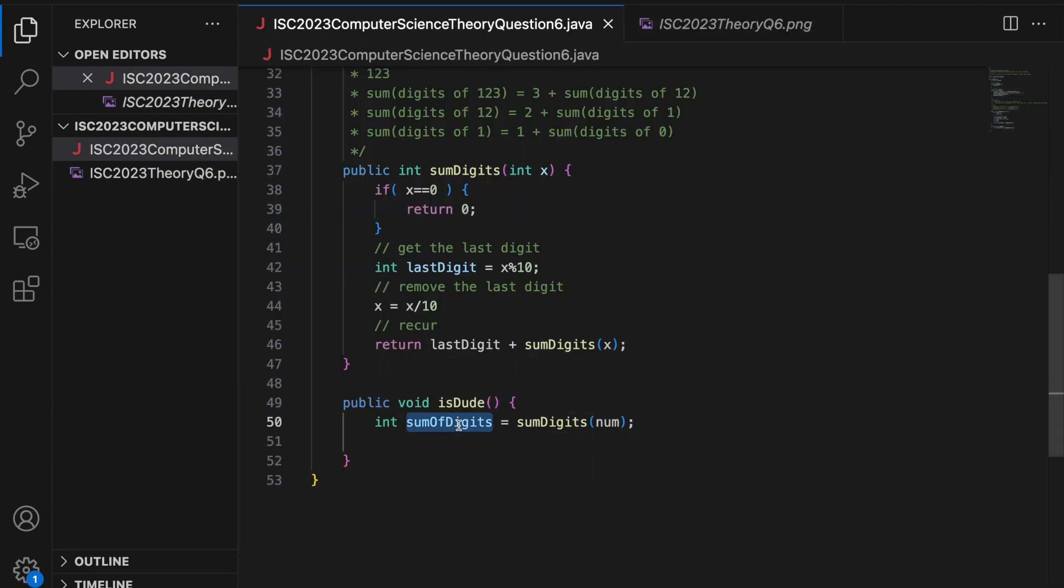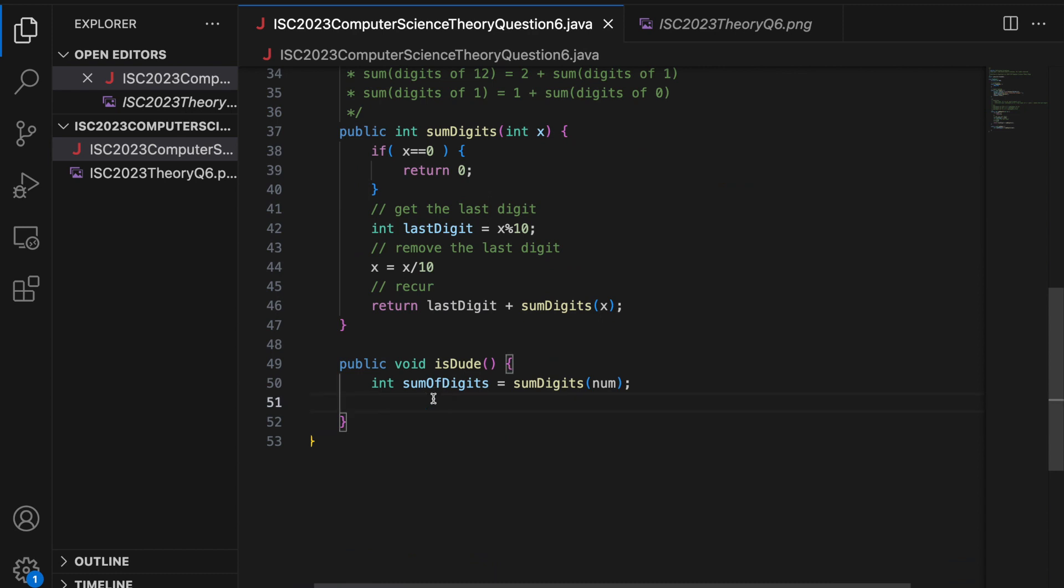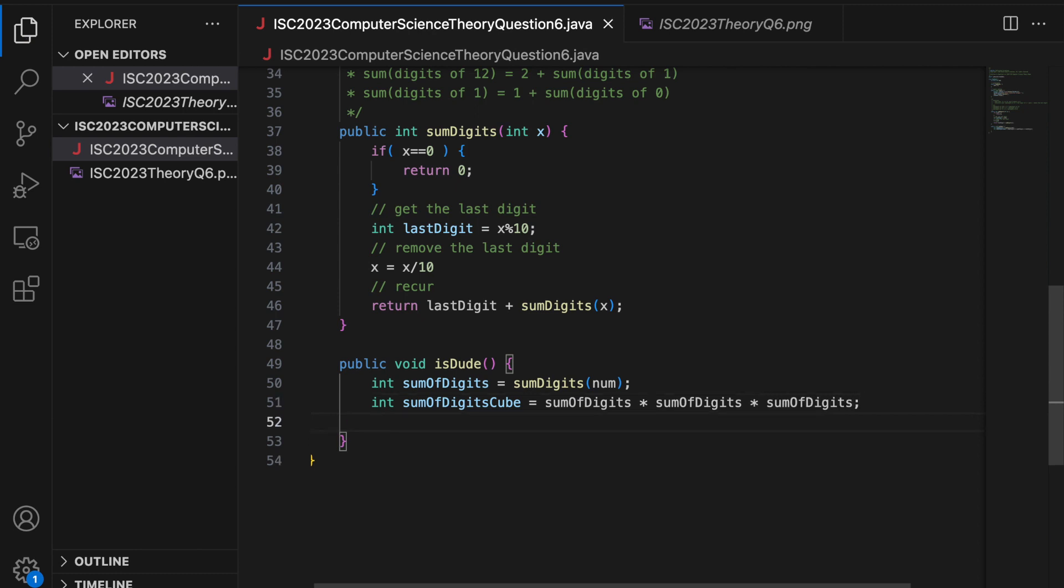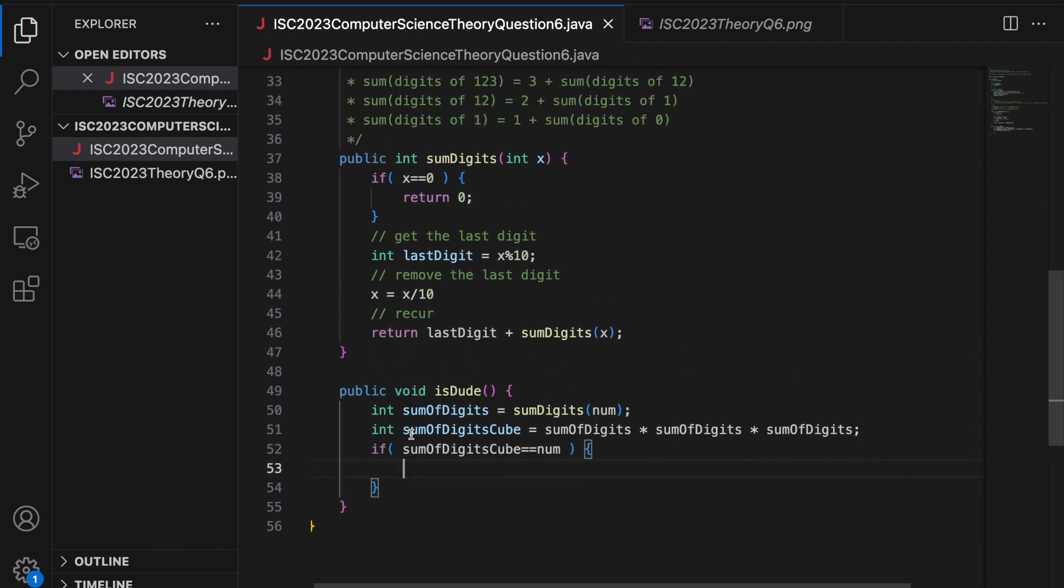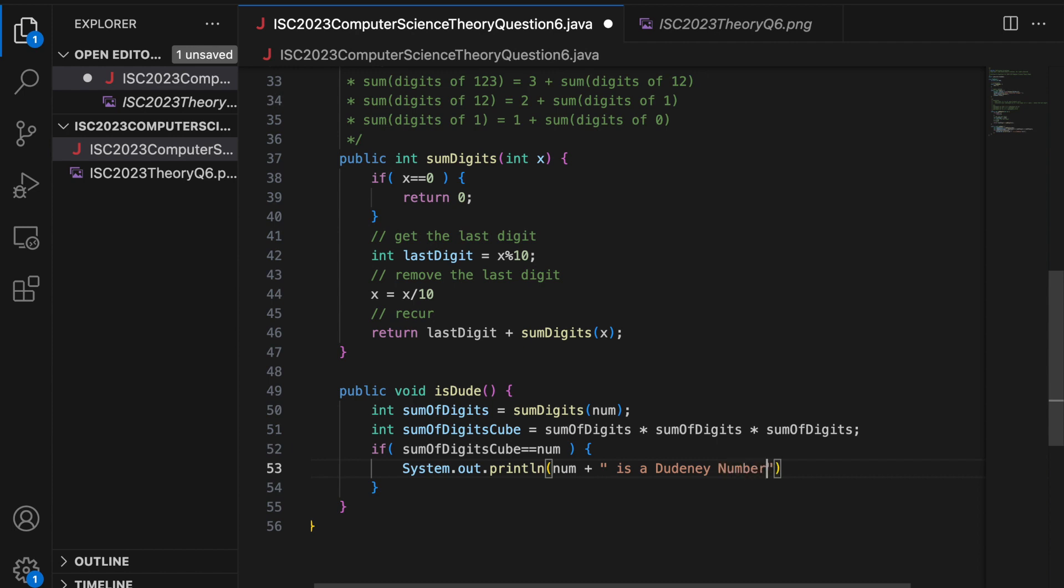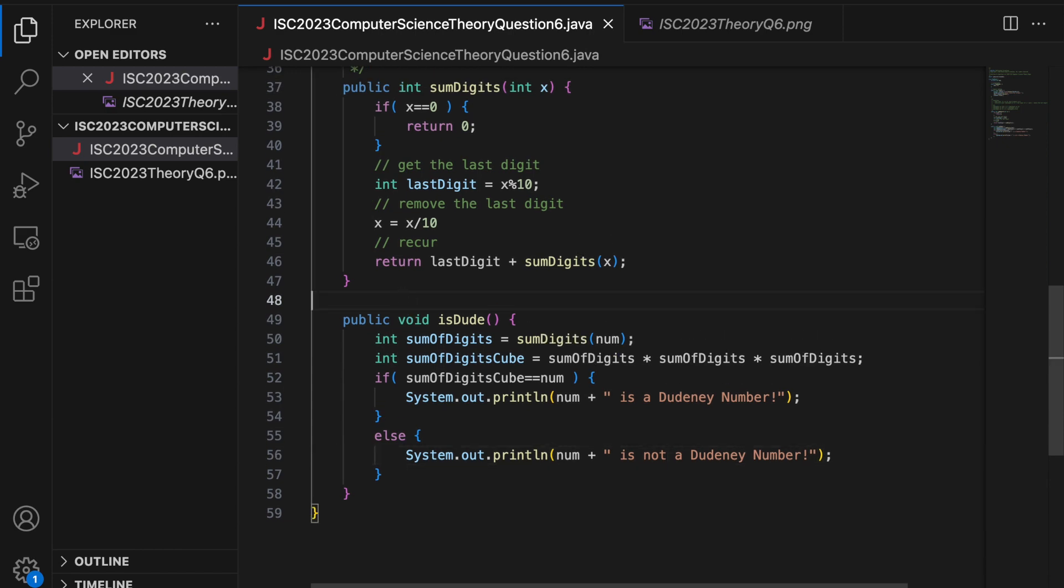Again, taking the name of the variable as sum of digits and not as or something else because I want this variable to depict the purpose it is used for. Now, this number num is a doodny number if the sum of the digits, if the cube of the sum of digits is equal to the number. So, you can say int sum of digits cube. I will say sum of digits into sum of digits into sum of digits. You can use math dot power, but that is going to return a double. So, you have to type cast. So, I am going to use multiplication like this to find the cube. Now, this sum of digits cube has to be equal to num for this to be a doodny number. If this is true, I print a message system dot out dot print ln num plus is a doodny number. Else part would be it is not a dood number. Obviously, I can copy paste, you guys will have to write. So my is dood method is done.